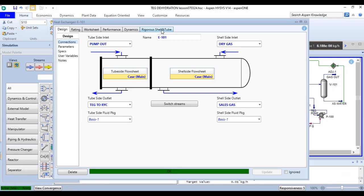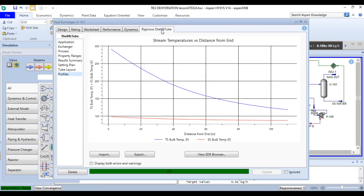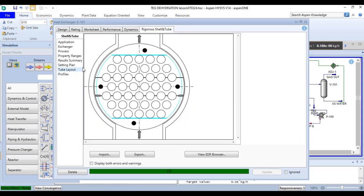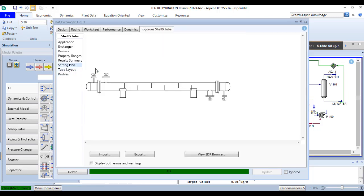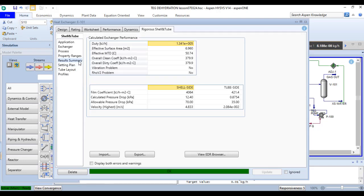If you move to the regress shell and tube option, you will find the profile here, the tube layout, the settling plan detail, and the relevant summary.